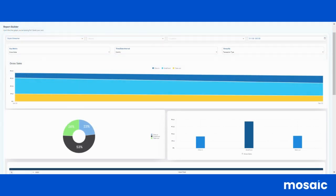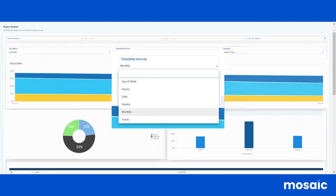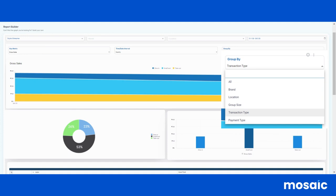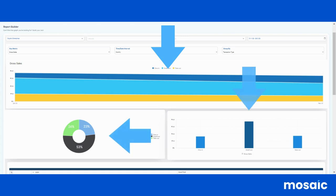This is a flexible option where we can select multiple drop-down filters to generate a report. These include filters for key metrics, time or date intervals, or group by options. The options that we select will be reflected on the line chart, donut chart, and column chart found below.